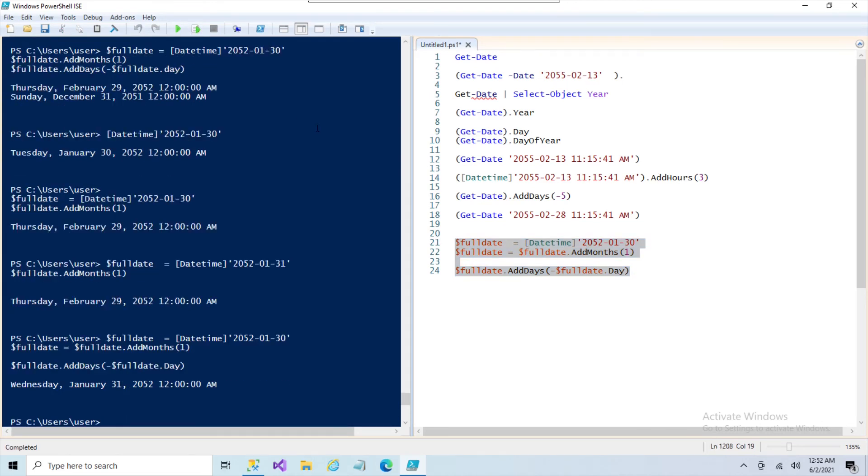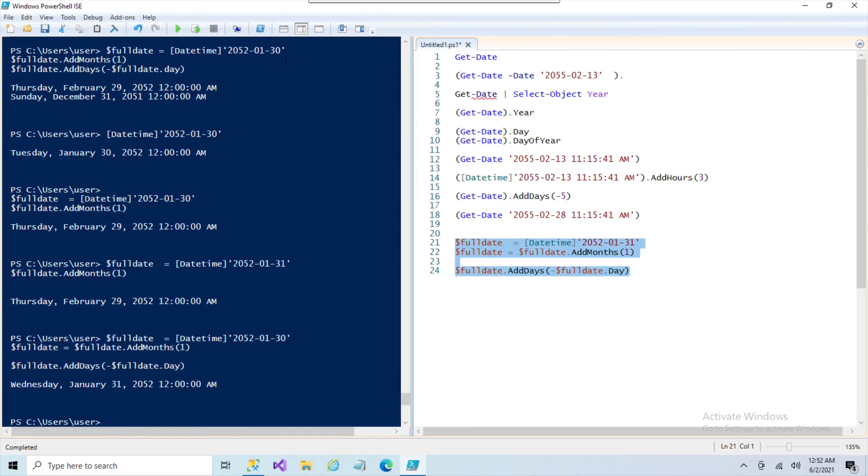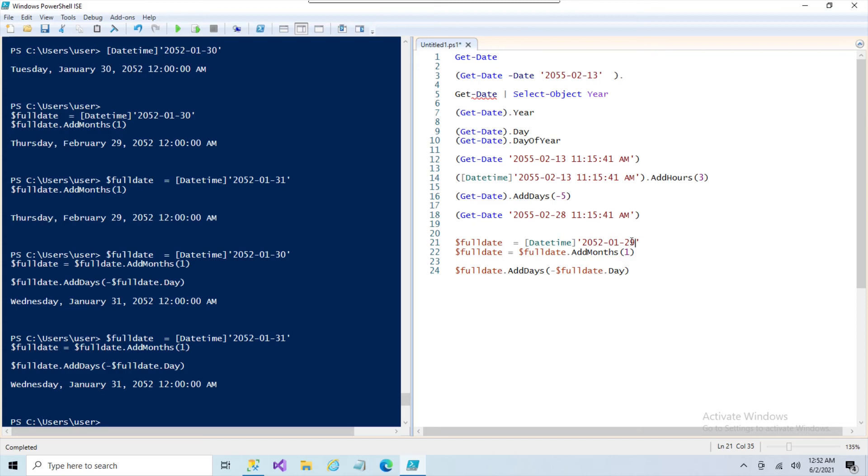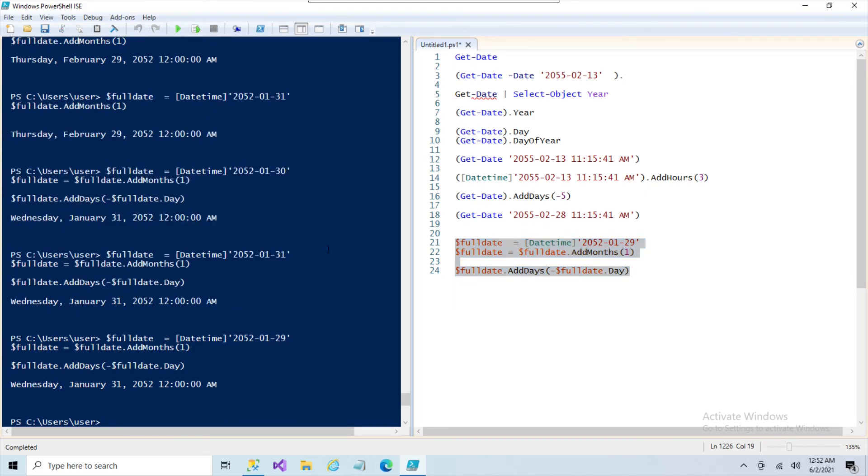And we do. So even though there's only 28 days in February, if I play with this and I go up to 31, still gives me the right last day of January. The 29th also gives me the proper last day of January, even though there is no February 29th.